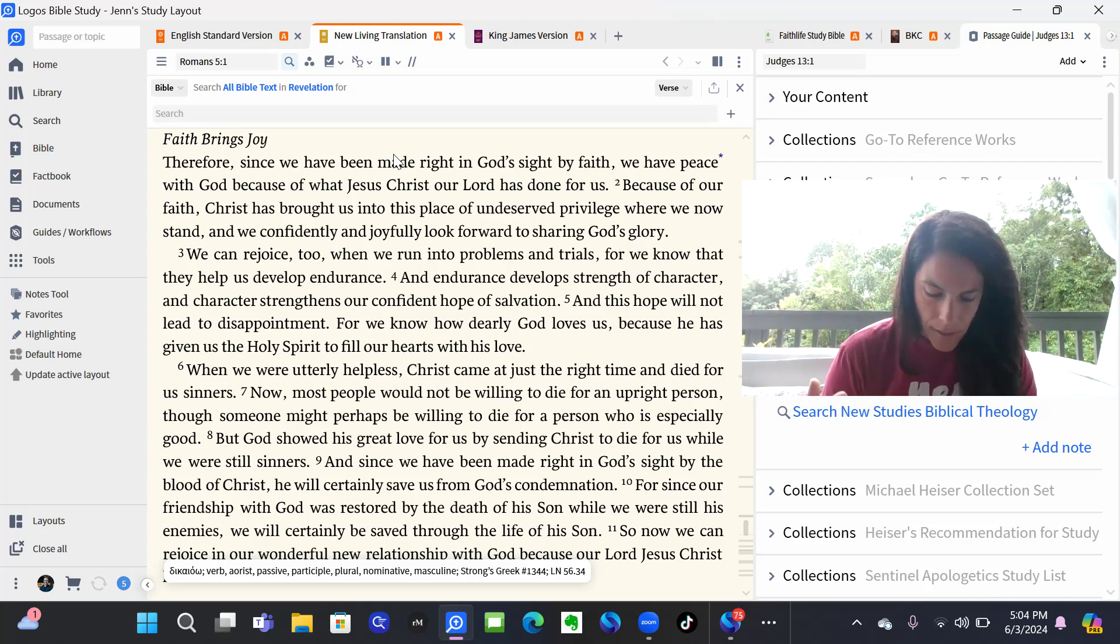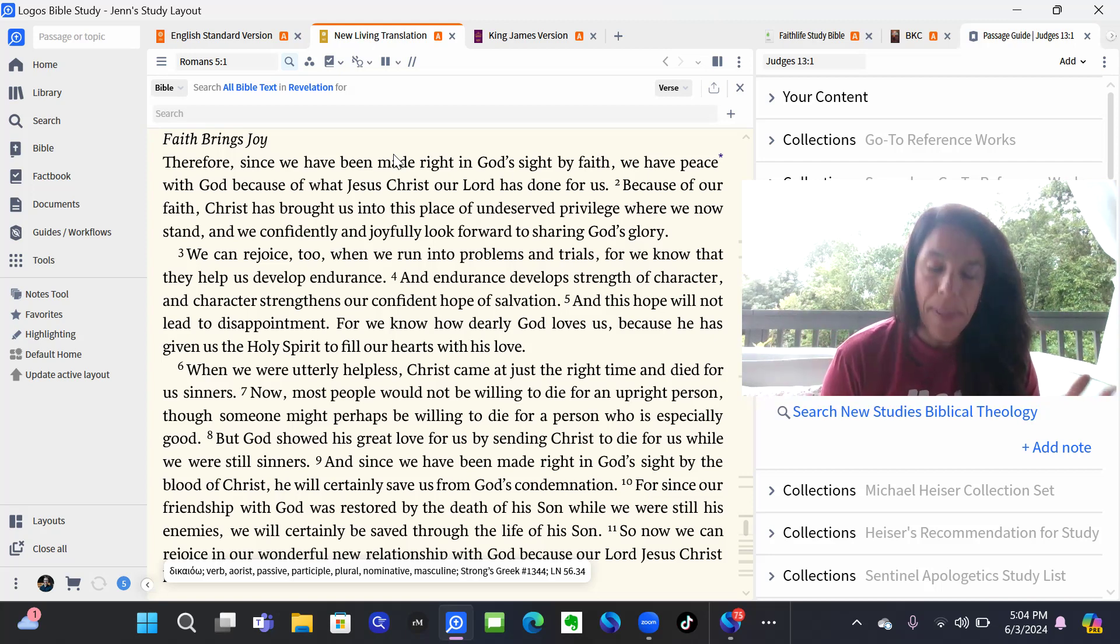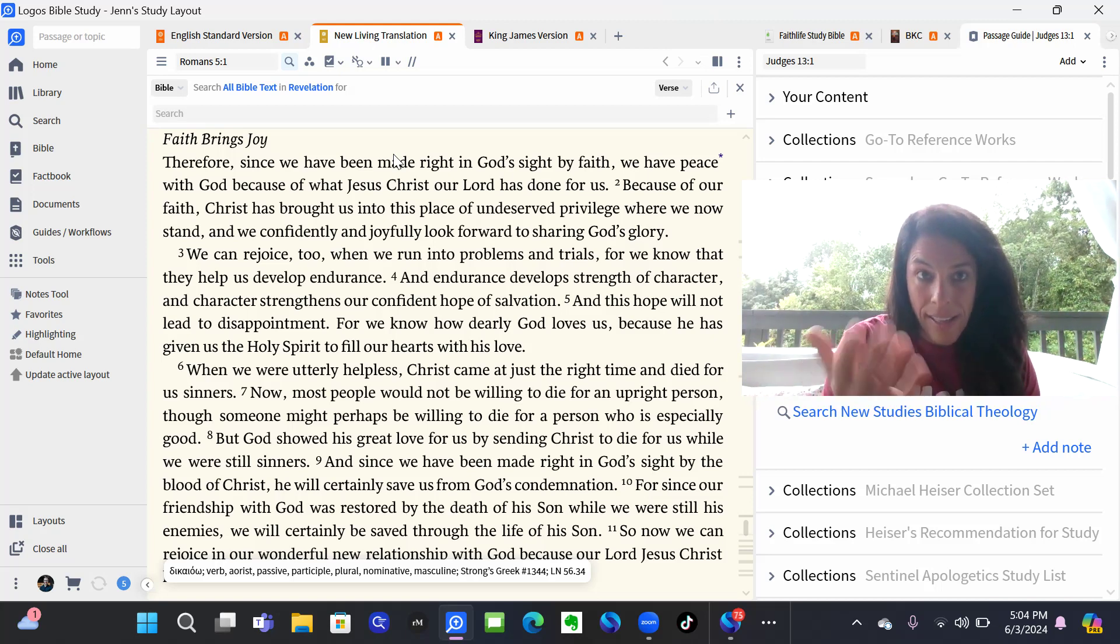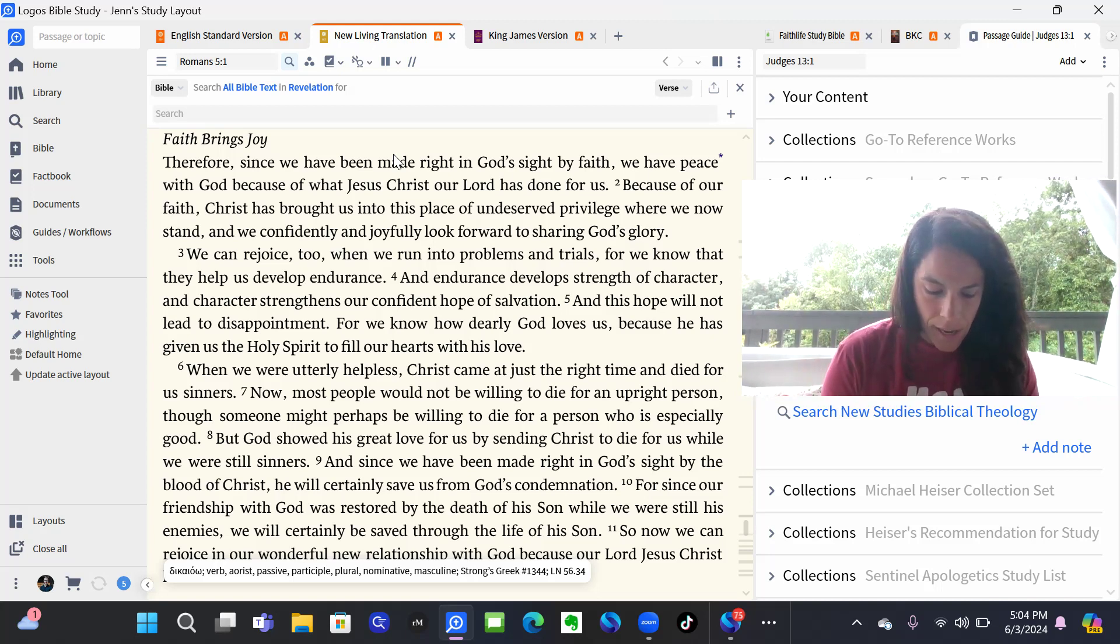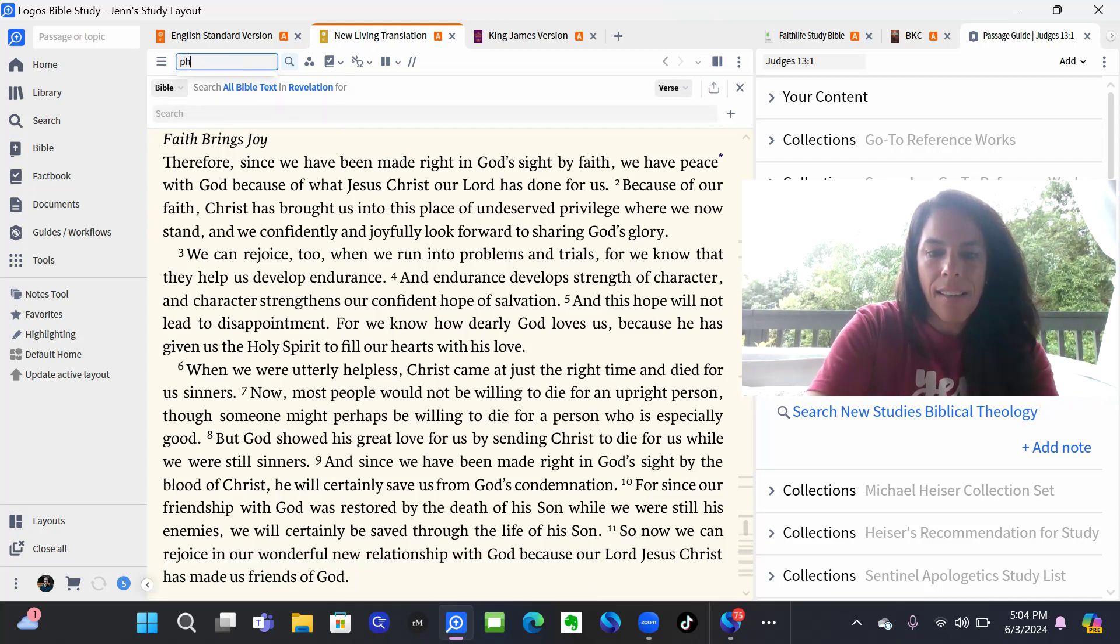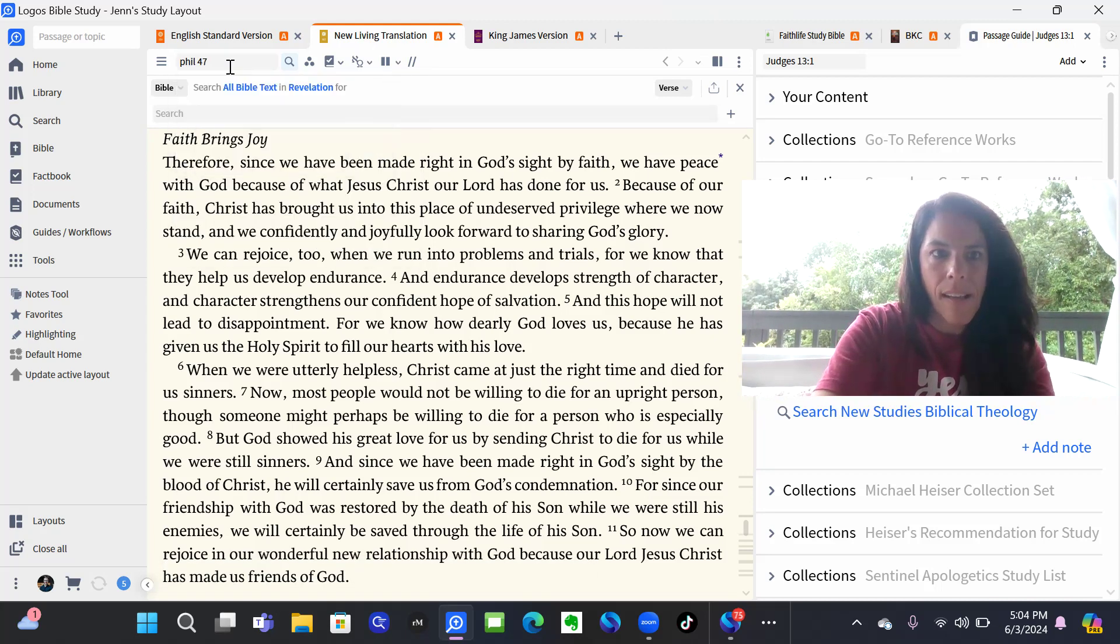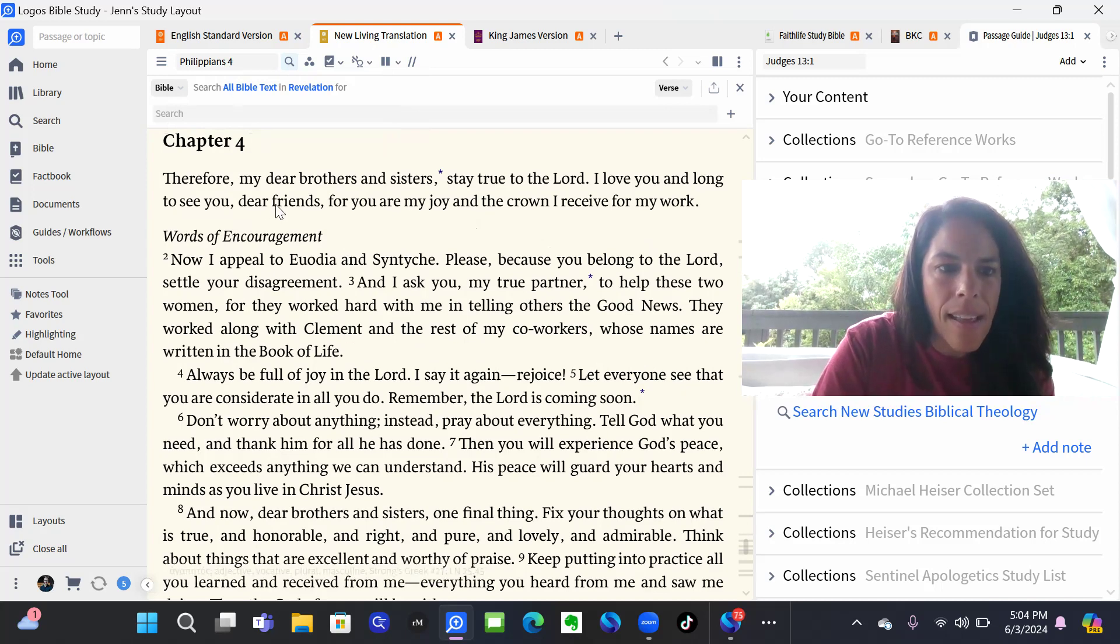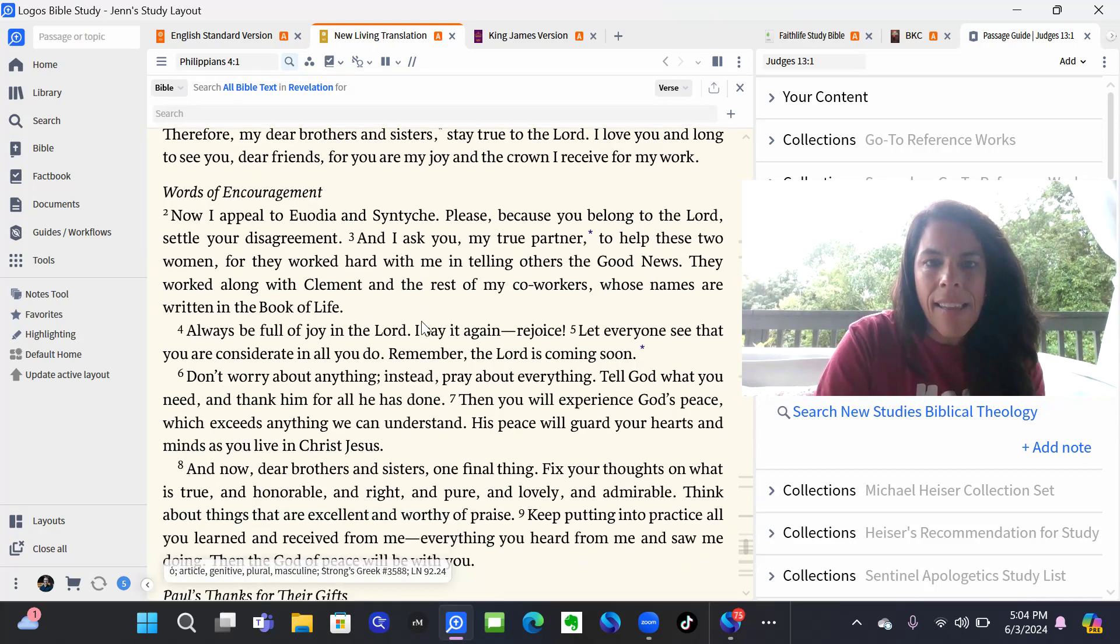And they also would have, the disciples and us, peace because our sins were forgiven or in that time were about to be forgiven and the peace of God would guard their lives. And we can find that in Philippians 4:7.